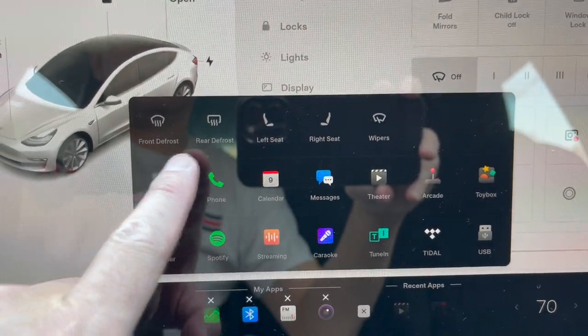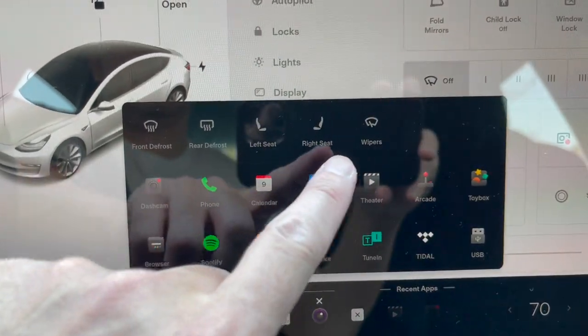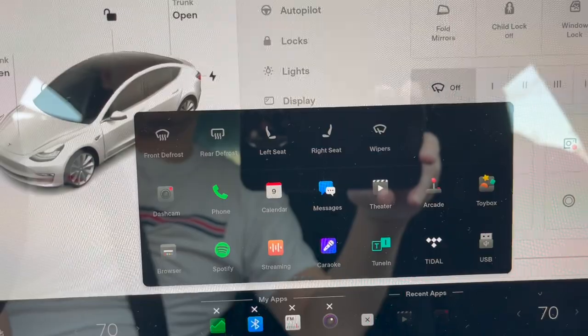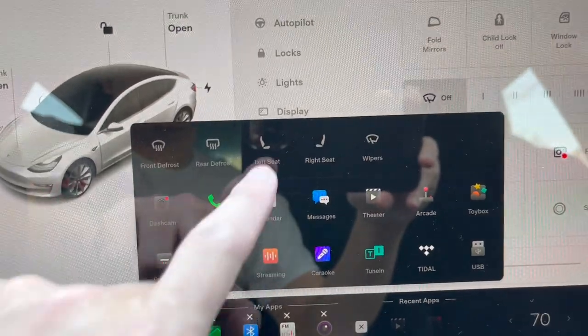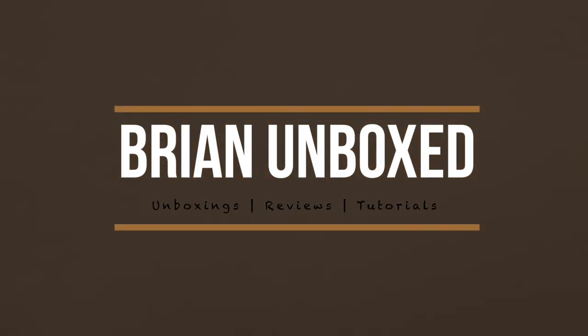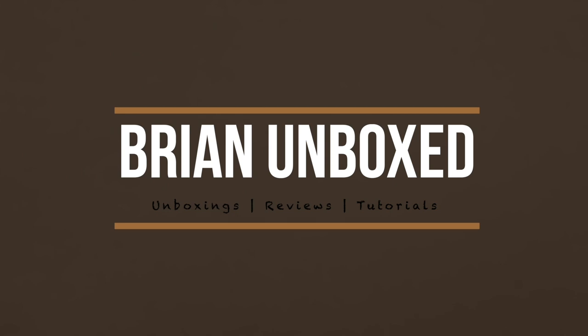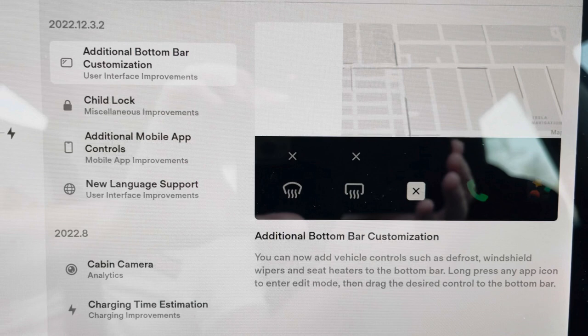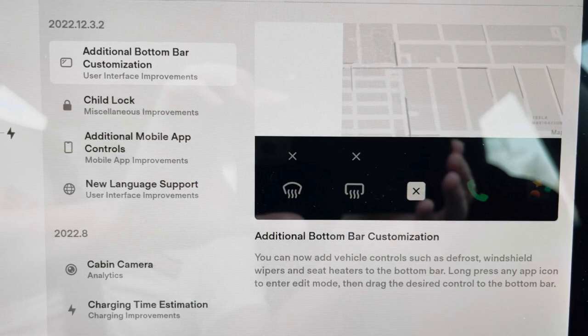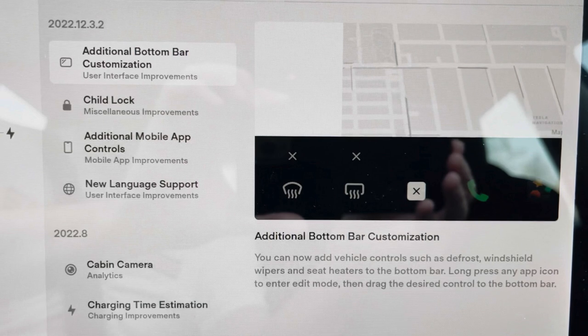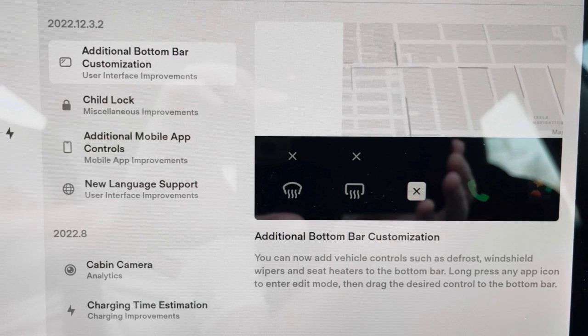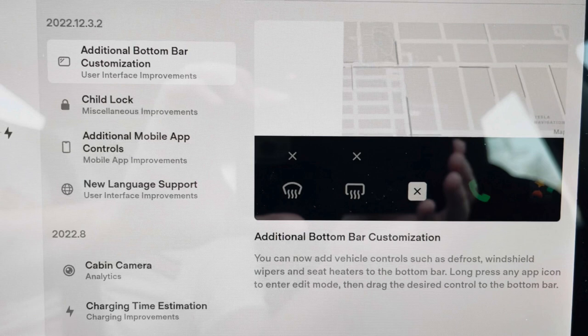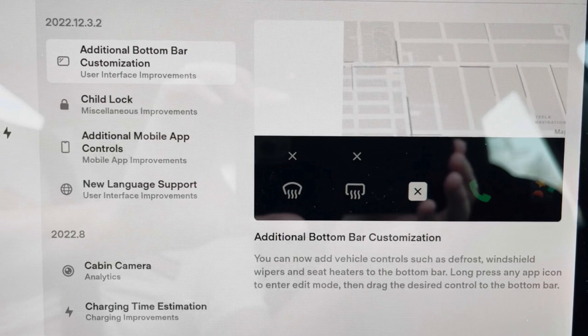Customizing the Tesla Bottom Bar. Hello everyone, welcome to Bryan Unboxed. In this video, I will go over how to add additional buttons in the lower button bar.